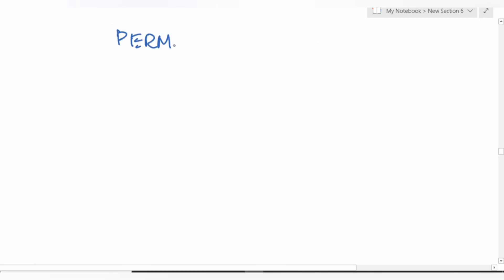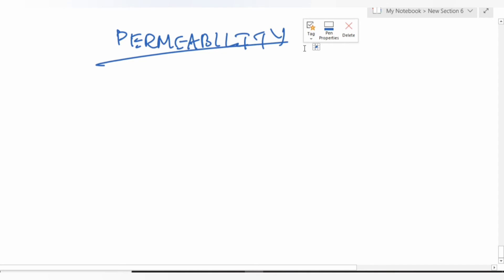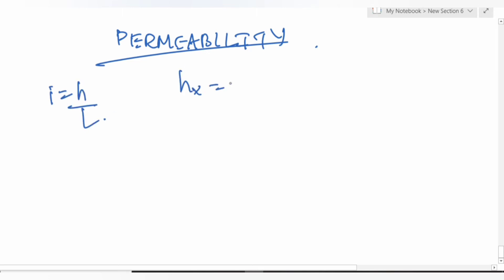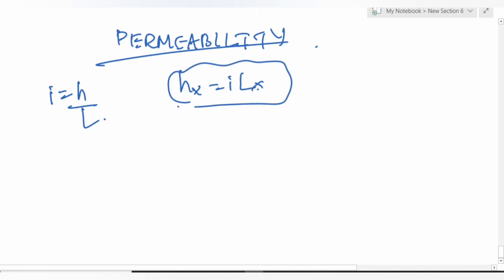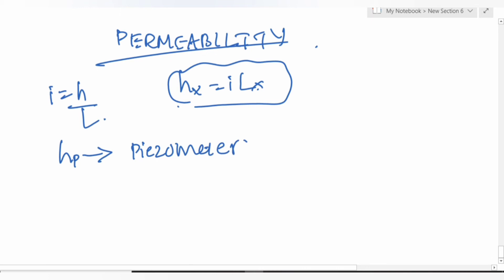Moving to permeability. Hydraulic gradient i = h/L. Head loss at any section: h_x = i × L_x. Pore water pressure is measured using a piezometer. Expect problems combining permeability with effective stress.